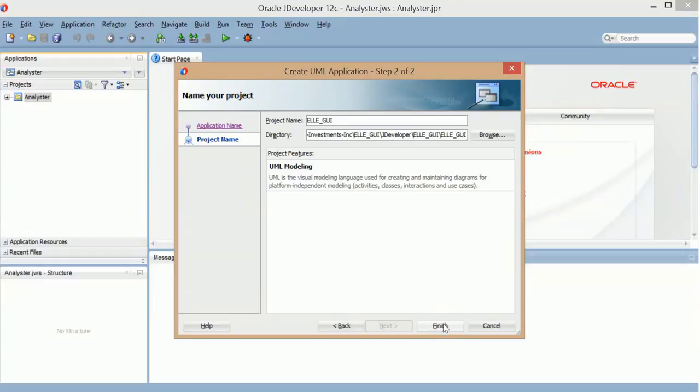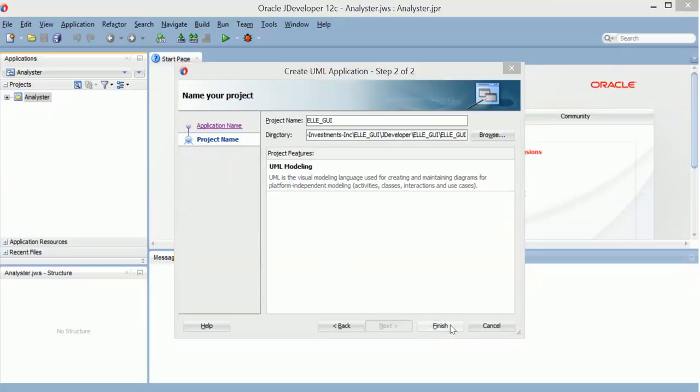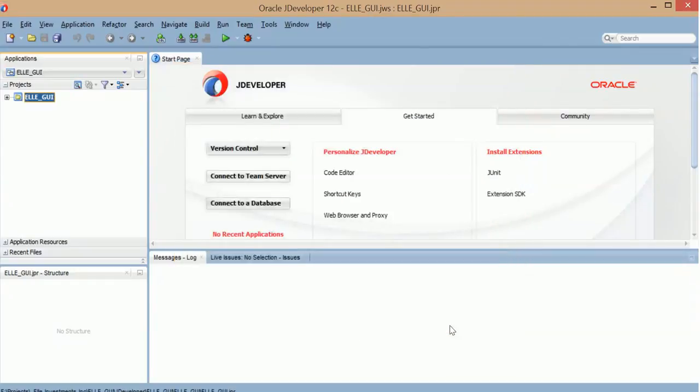And I'm going to go ahead and finish. So basically it creates an application folder directory and inside of that a project folder directory. And that's it. It's created. It has nothing.